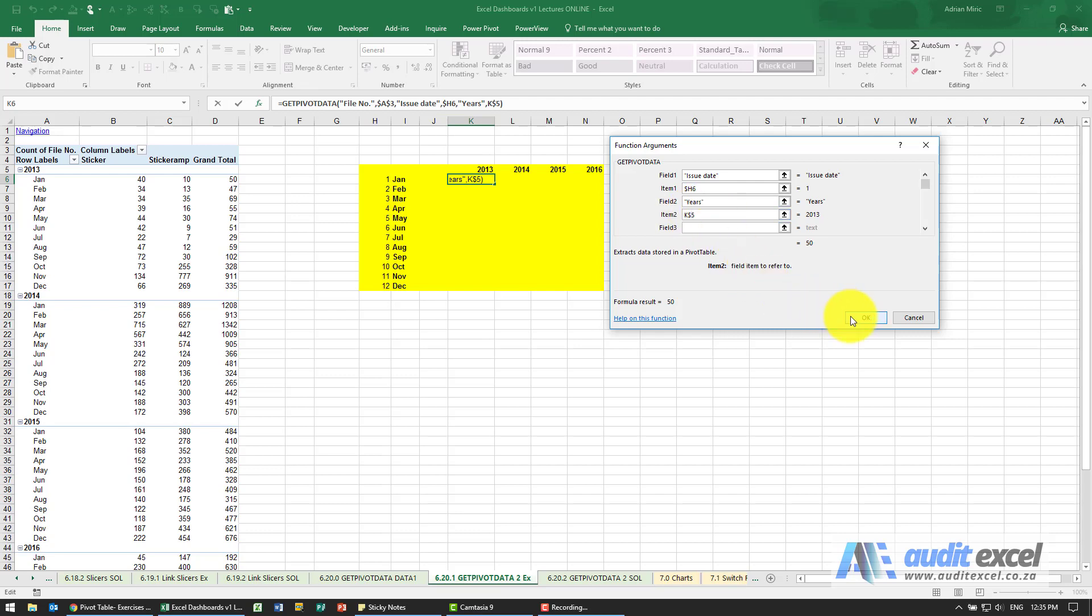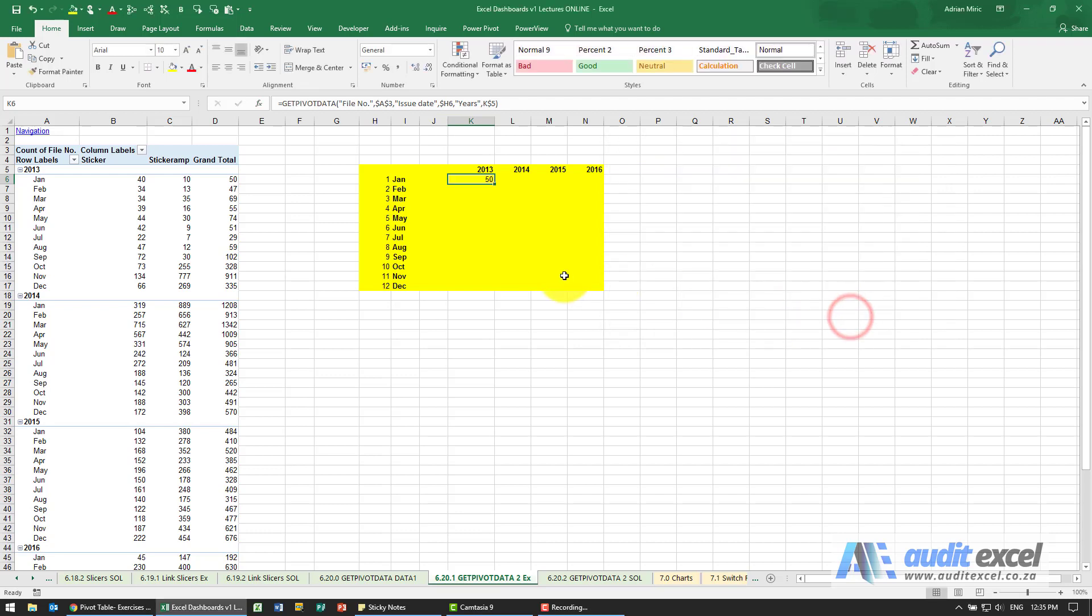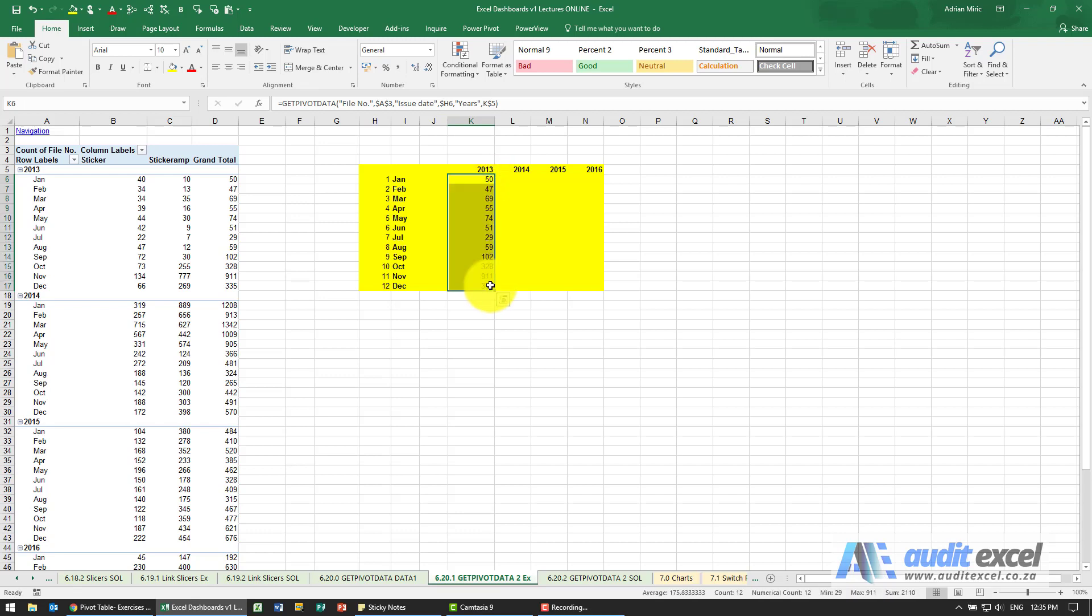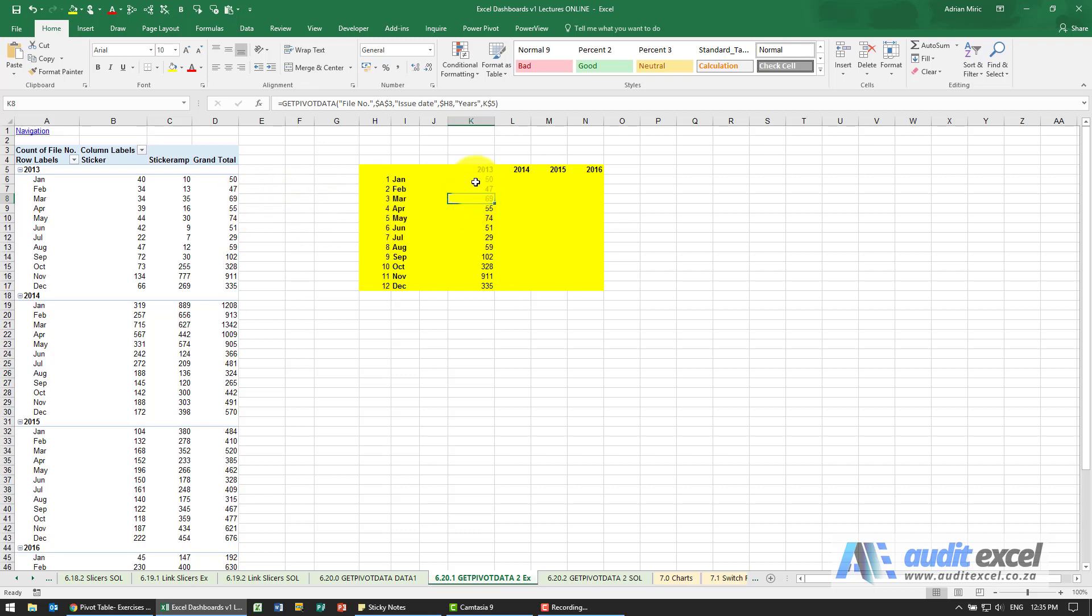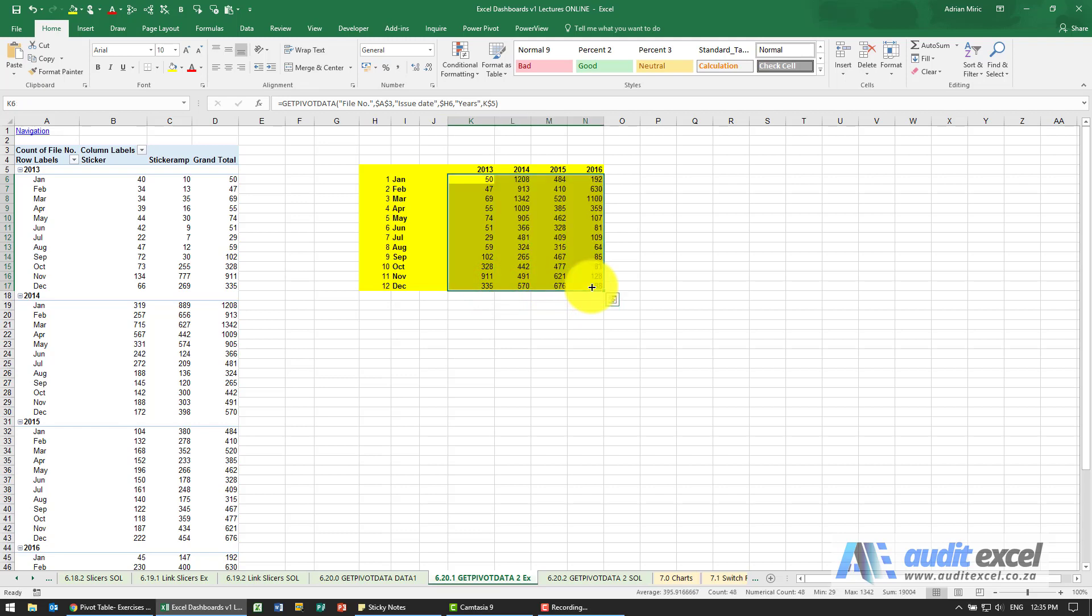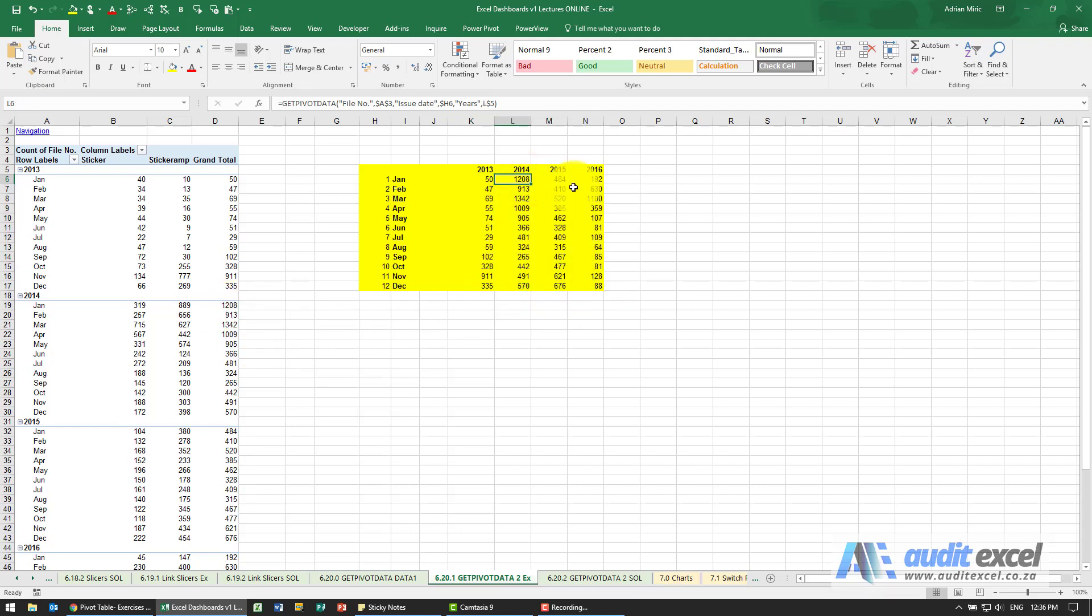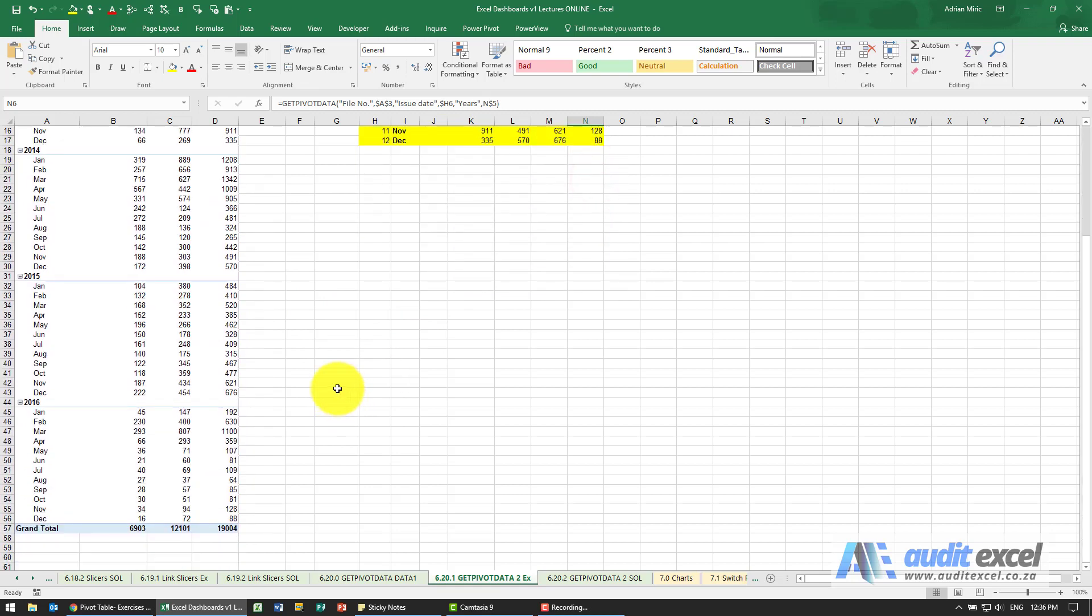When I say okay I'll get the same number, but now when I copy it down you'll see it goes 4769, etc. When I copy it across 1208, which is 1208. 2016 is 192.